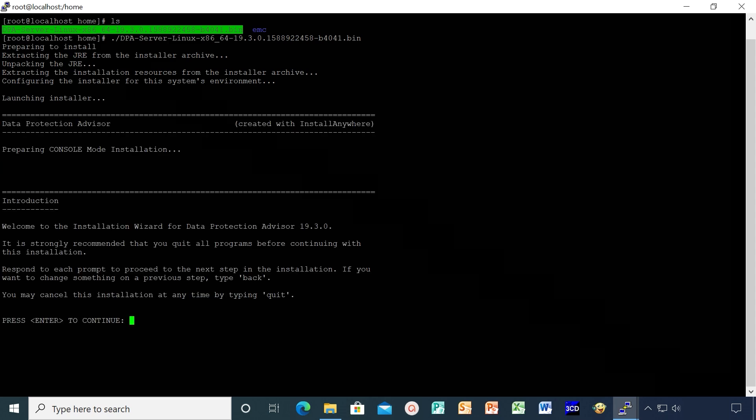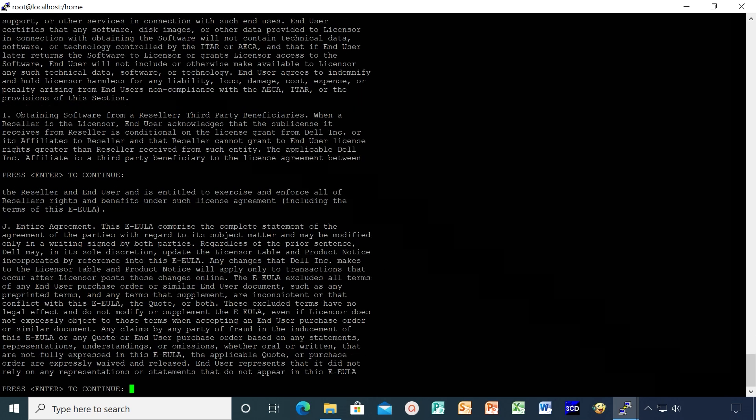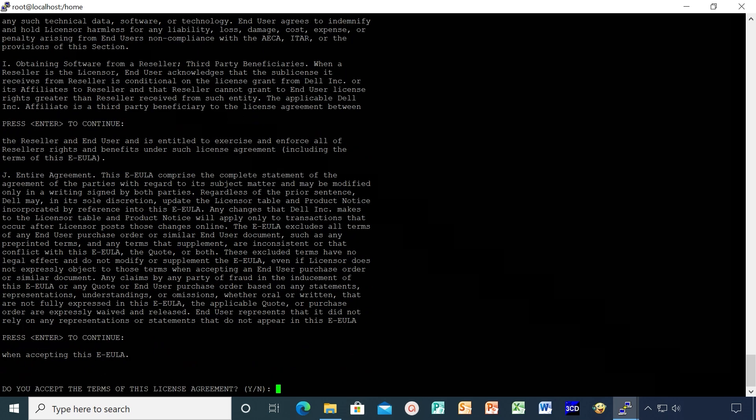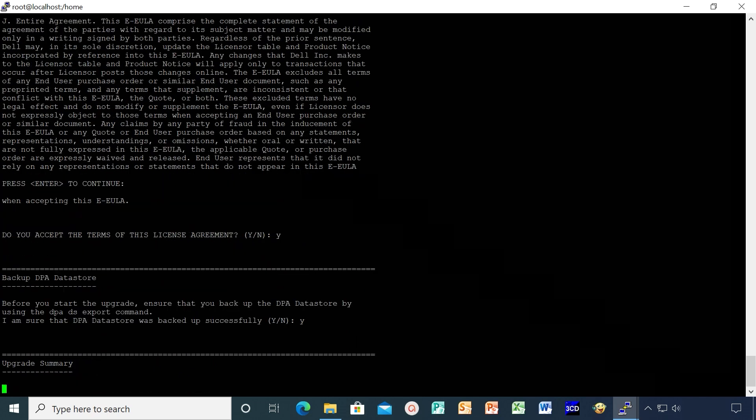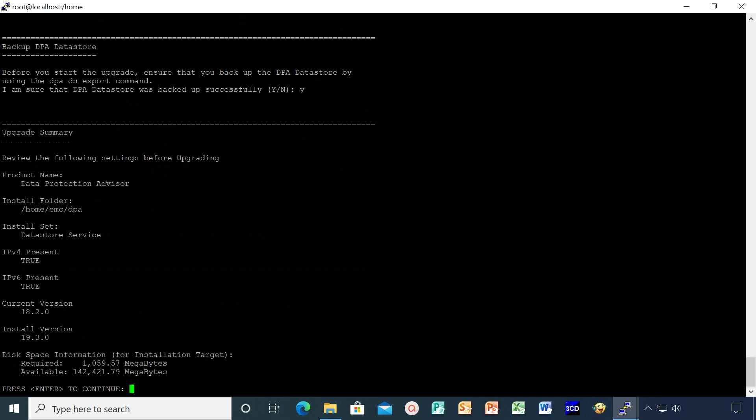Hit enter until you get a prompt to accept the license agreement. Hit Y and enter. Again enter Y. Review the upgrade summary and enter to start the upgrade.